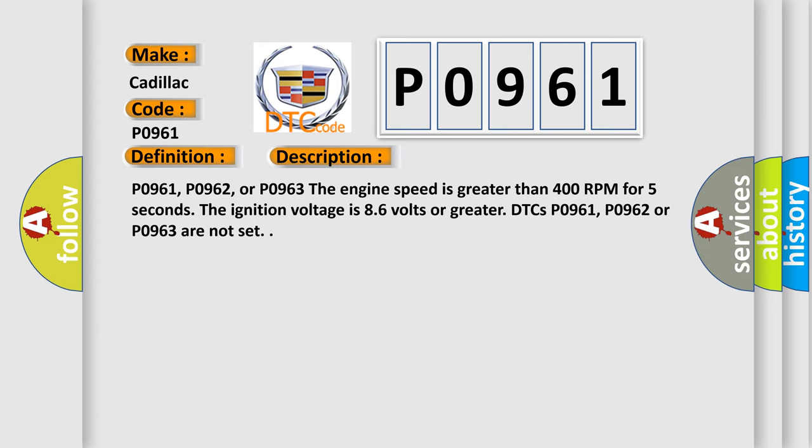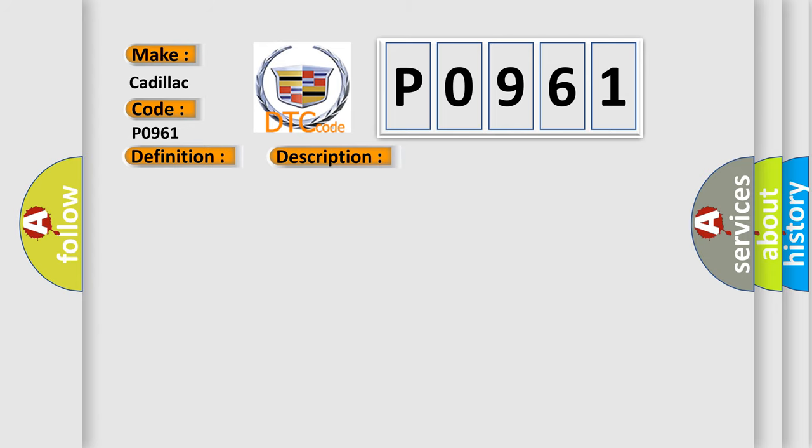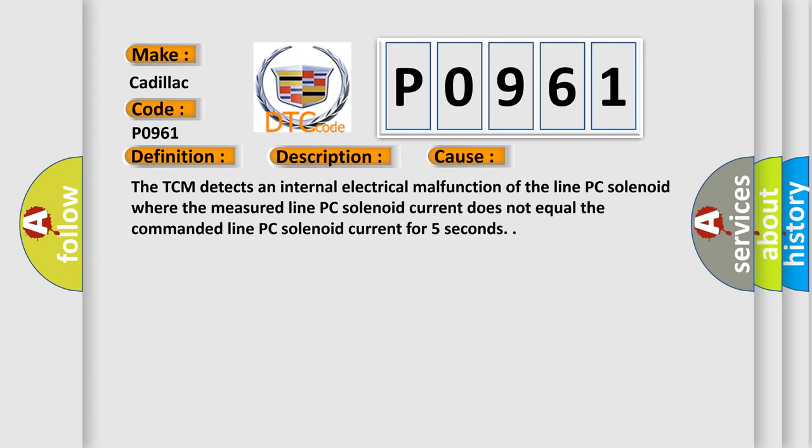This diagnostic error occurs most often in these cases: The TCM detects an internal electrical malfunction of the Line PC solenoid where the measured Line PC solenoid current does not equal the commanded Line PC solenoid current for 5 seconds.